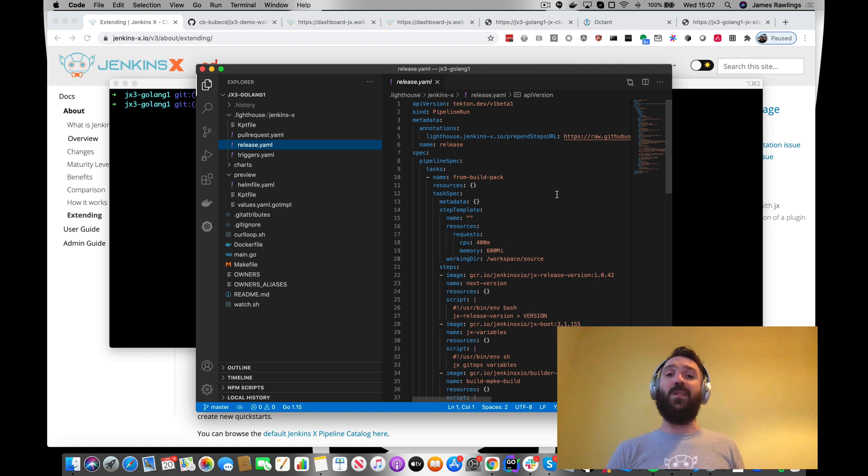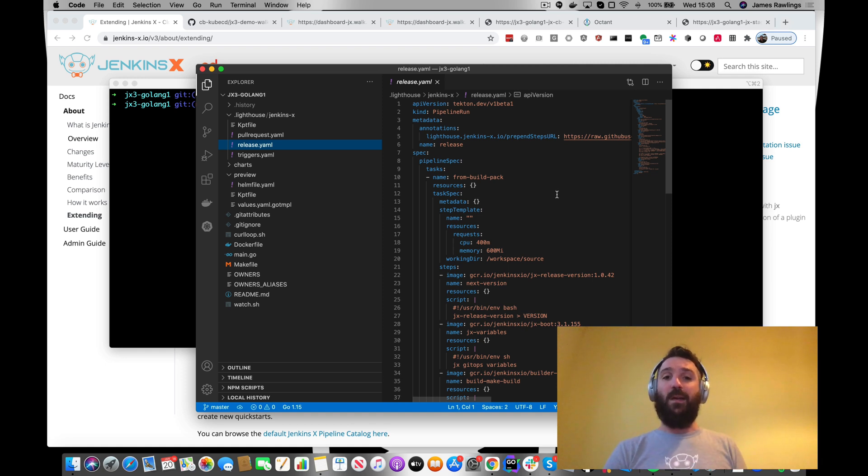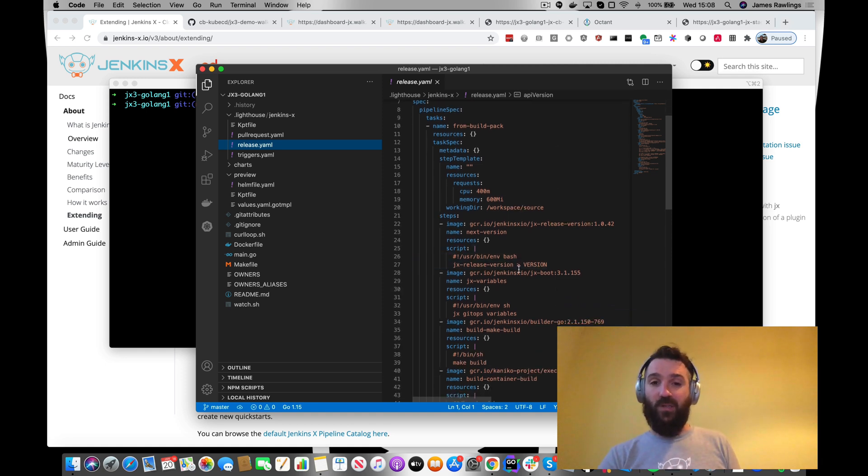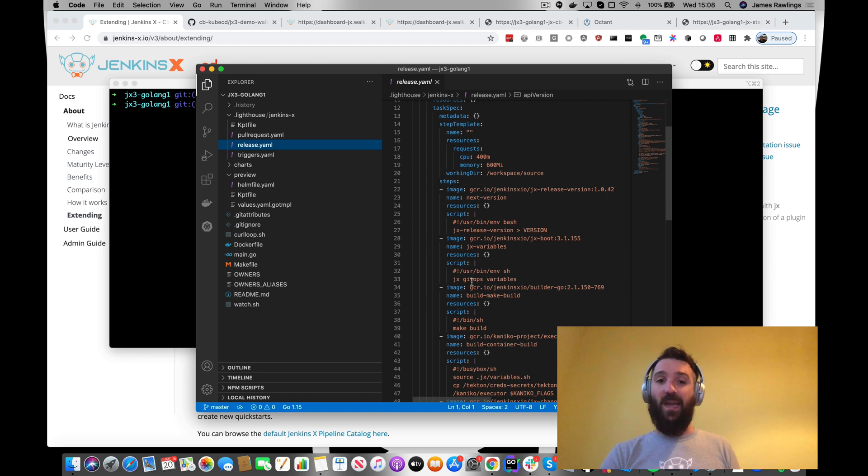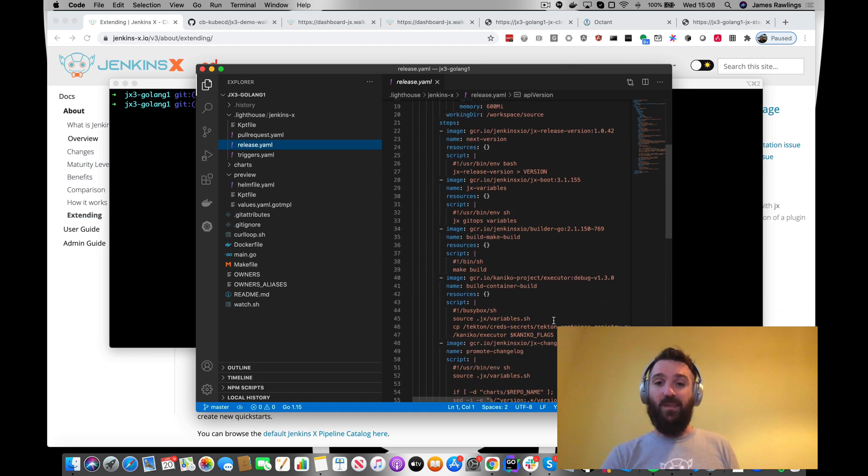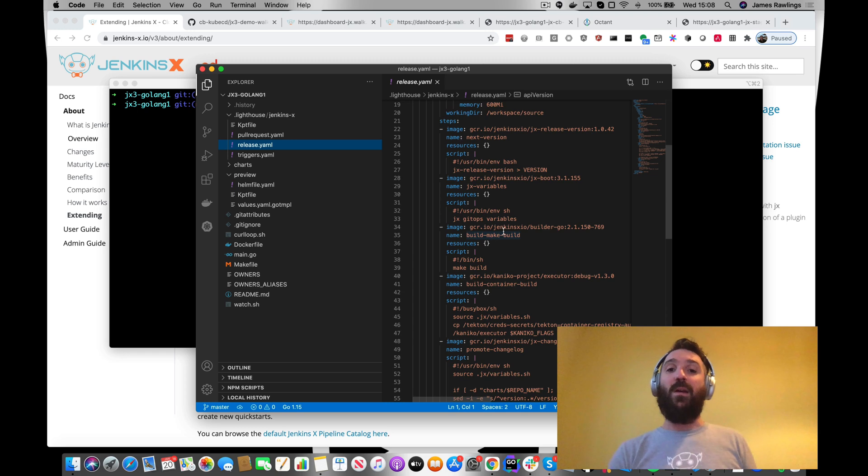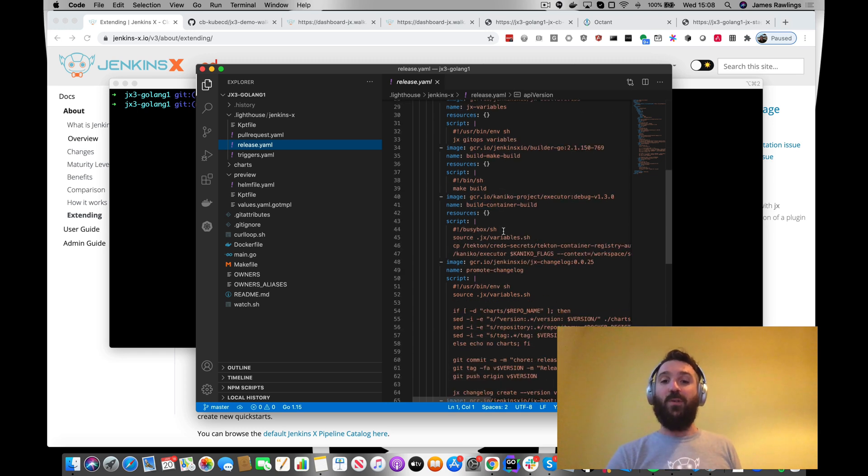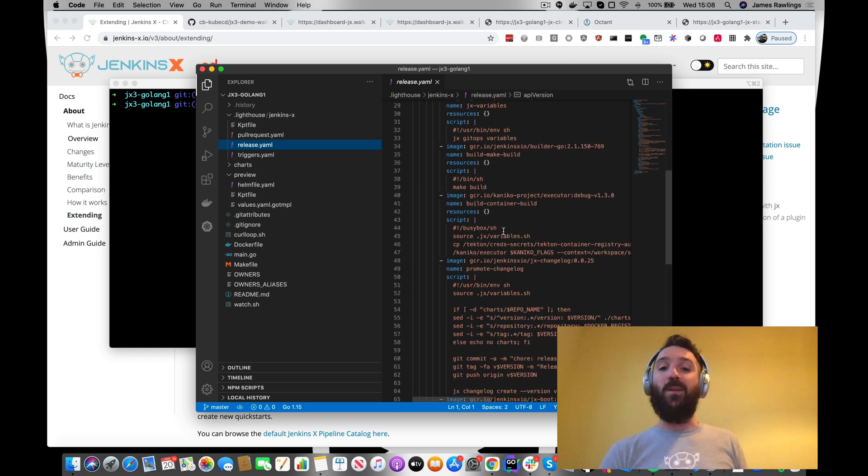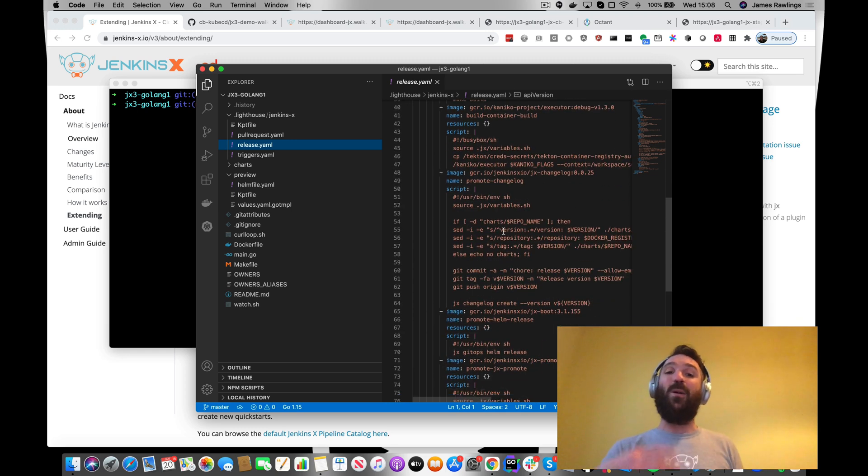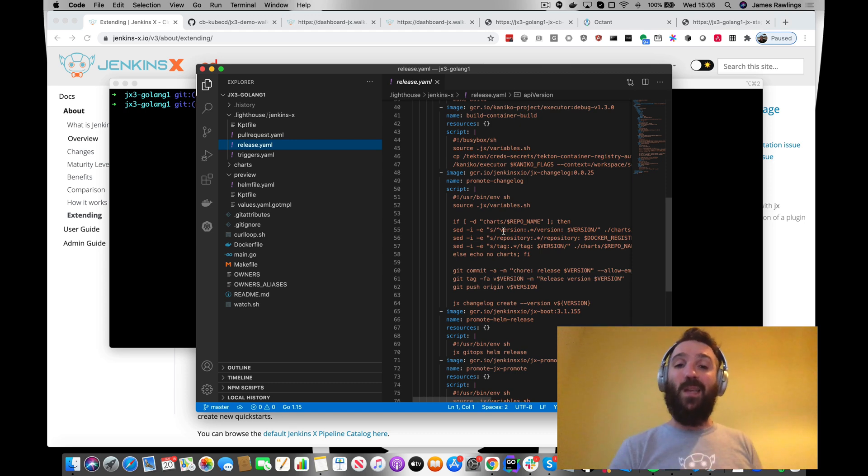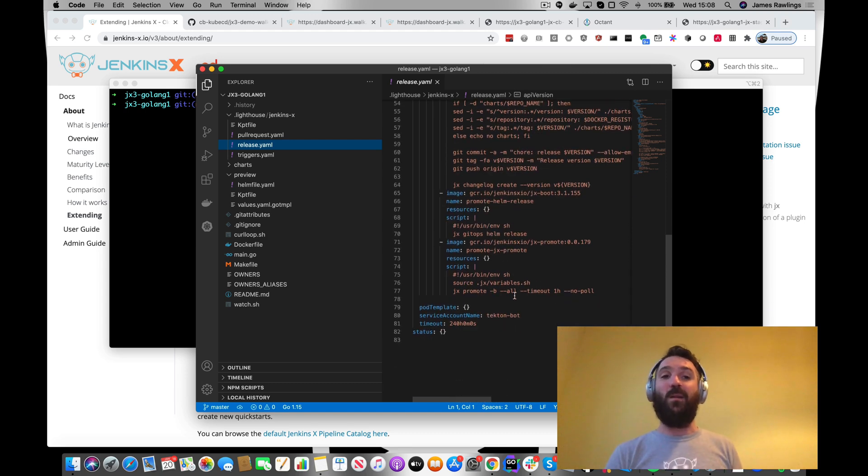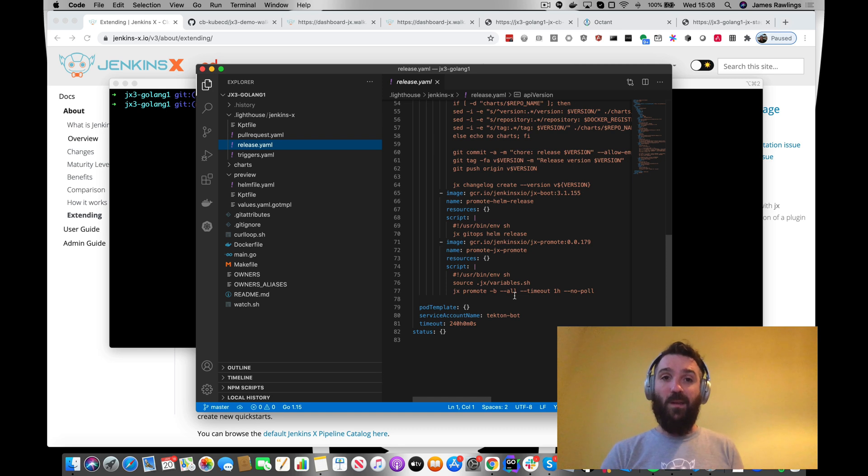So the pipelines live with the application code and here we can see that we're running different steps from different images and doing different things. We're making the build, building up a helm chart, publishing it, building the image using Kaniko, and promoting this to our staging environment. So that's all done.